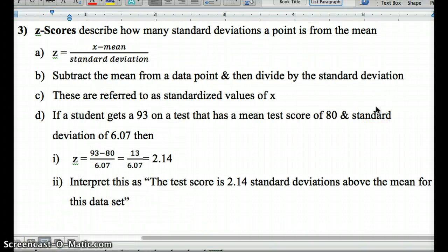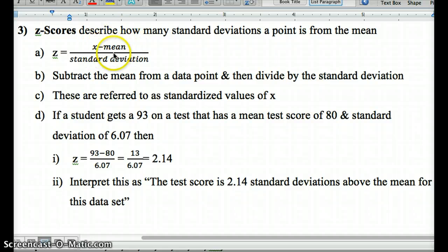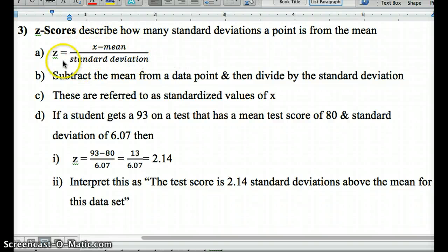Another way to describe location is a z-score. A z-score is a standardized score — it tells us how many standard deviations a point is from the mean. We calculate it by taking the individual data point x, subtracting the mean, and dividing by the standard deviation. The numerator gives us distance from the mean; the denominator standardizes it, telling us relative to the rest of the data how far our data point x is from the mean.